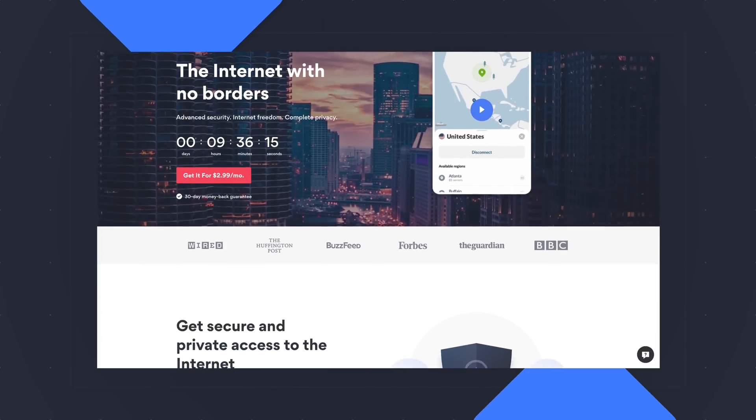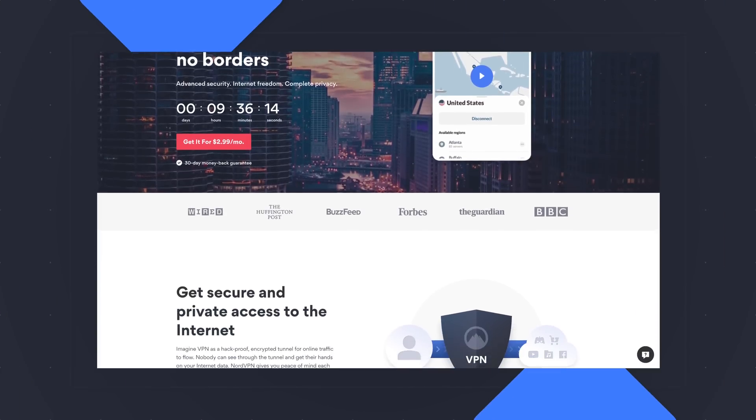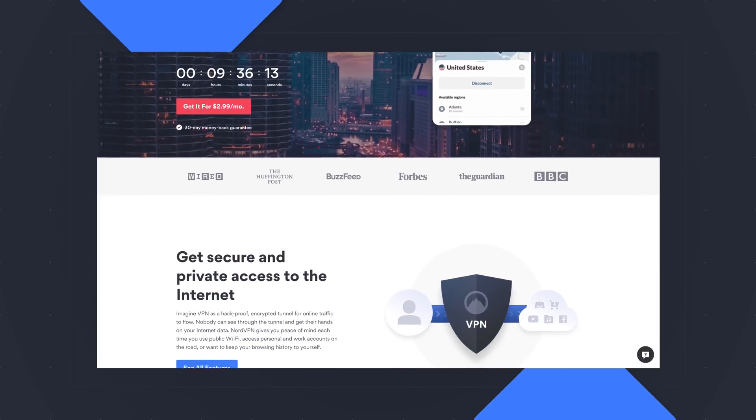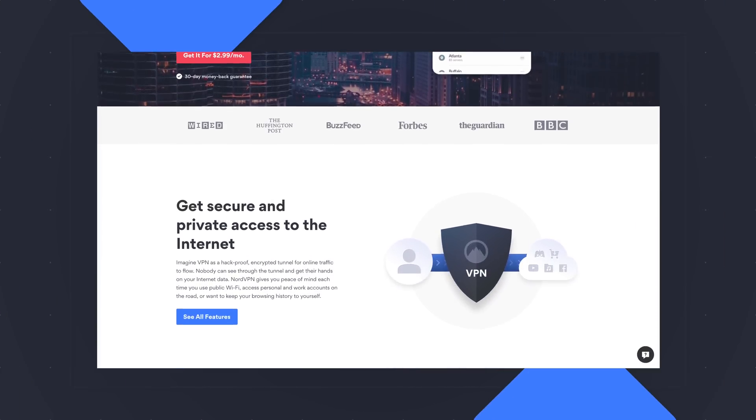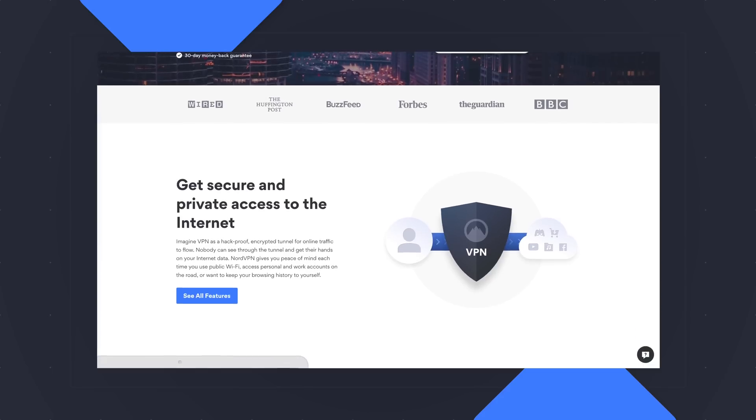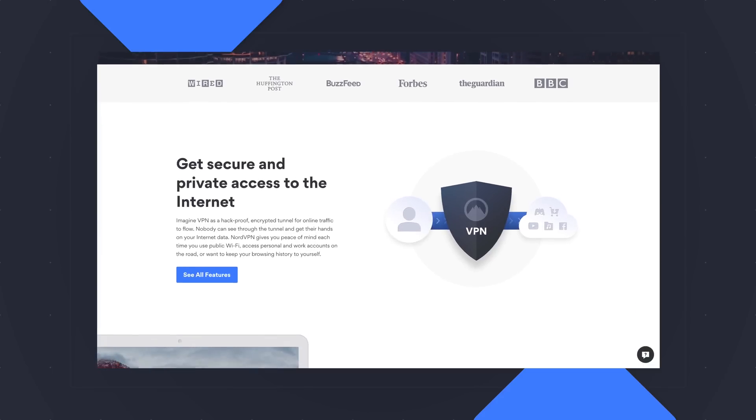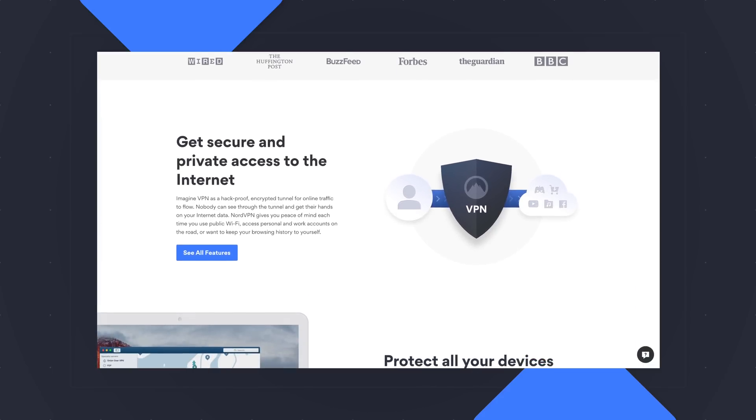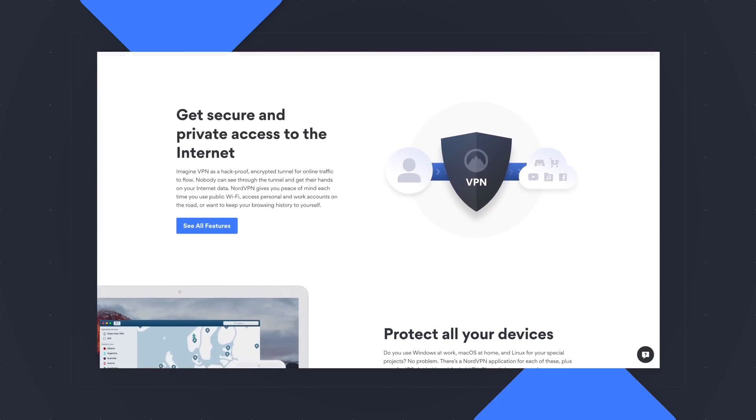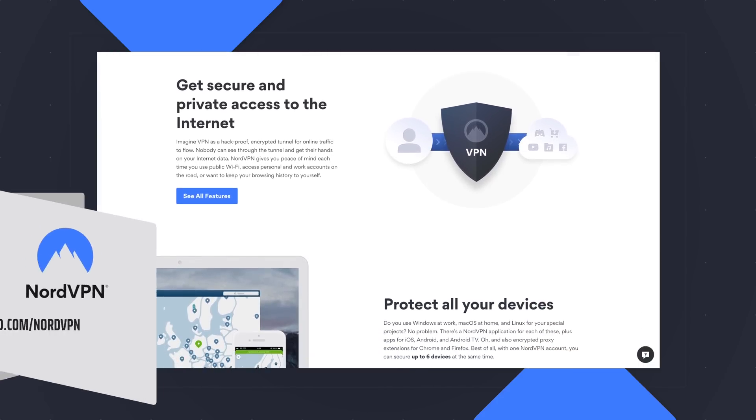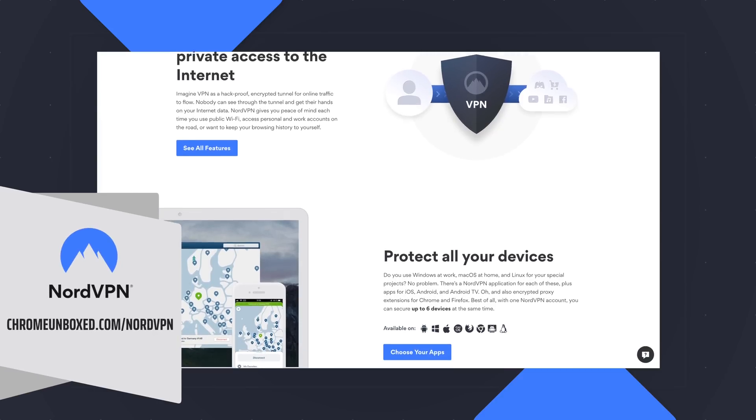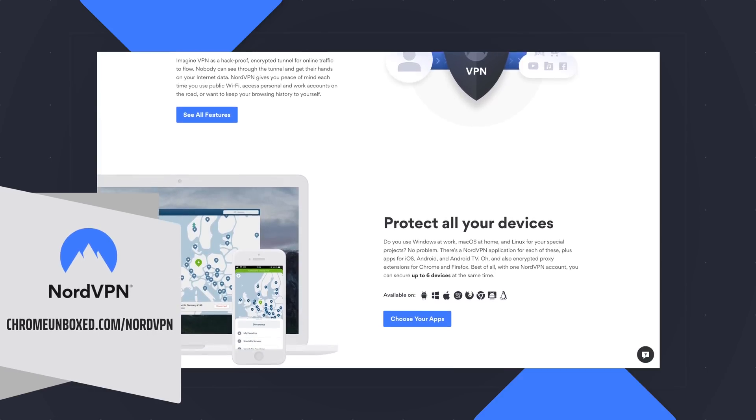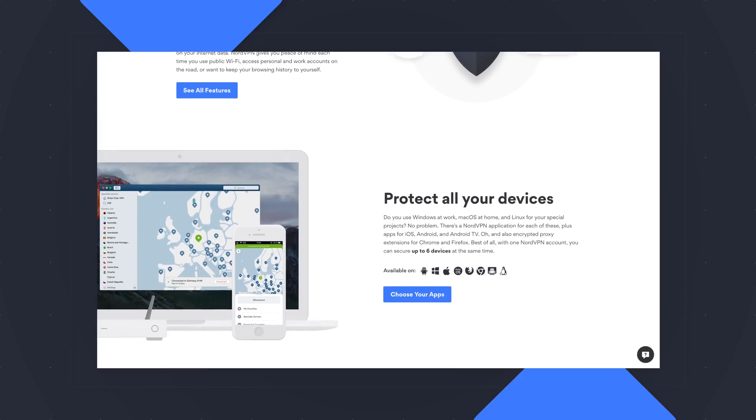Before we hop into a game, this video is brought to you by NordVPN. They're the VPN of choice for millions of consumers because they're awesome at what they do, and that is keeping your browsing safe and secure, whether you're at home or out and about. If you'd like to learn more about them and their services, head over to chromeunbox.com/NordVPN. You can learn more and get started today.